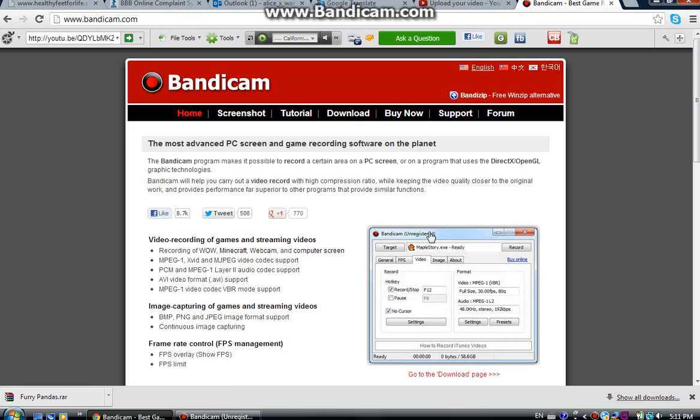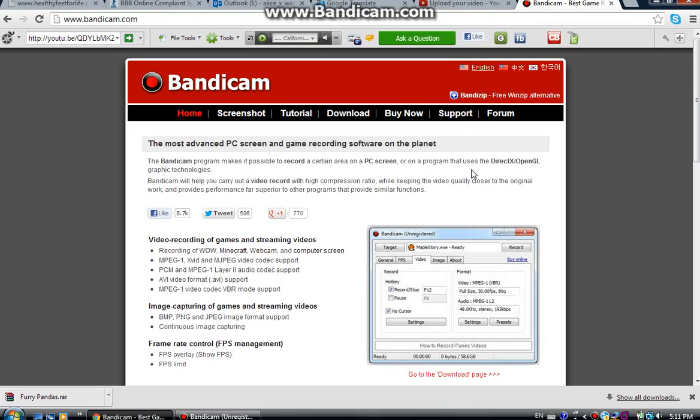Bandicam unregistered. I can't find a way to get it registered, I'm sorry. But at least I know how to do it unregistered.